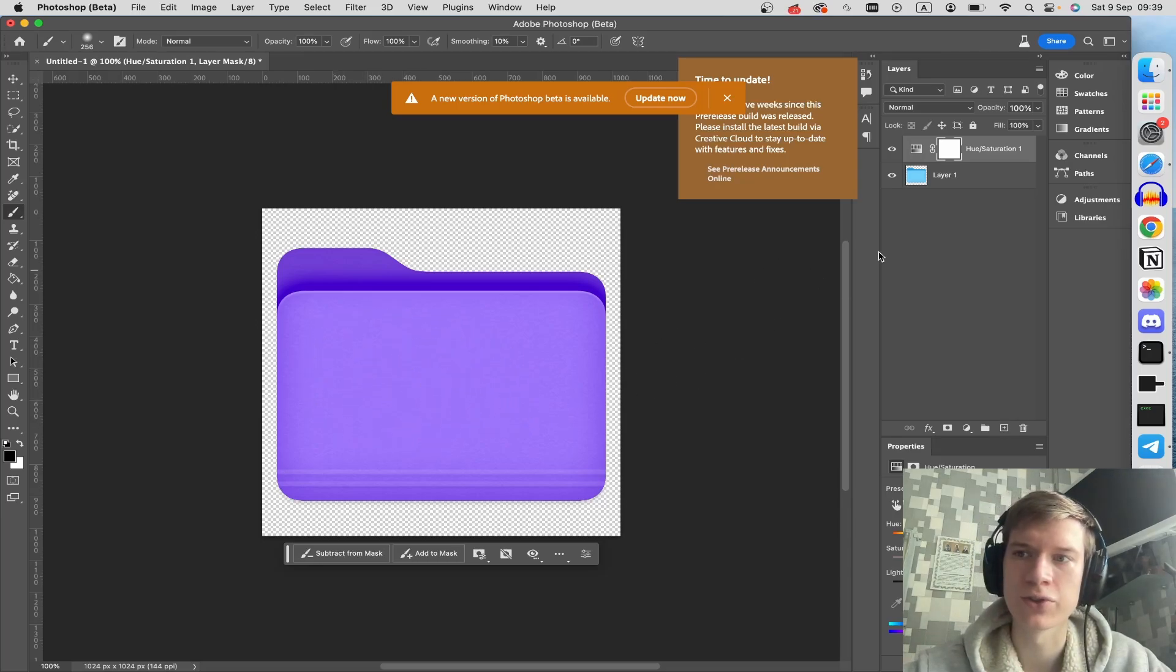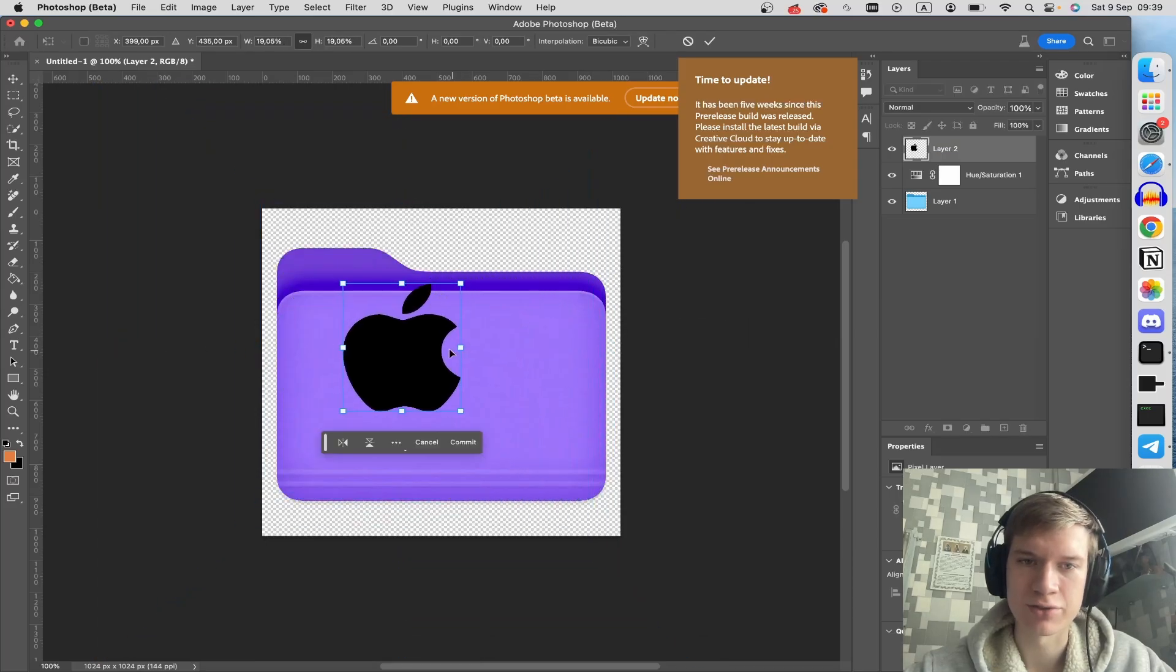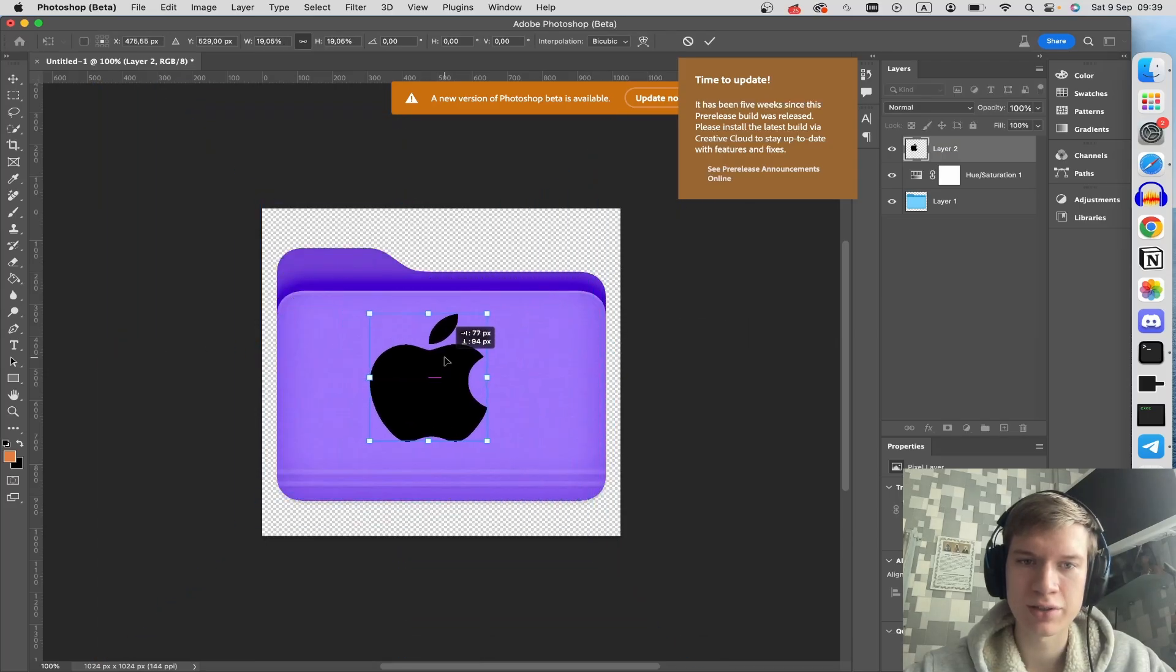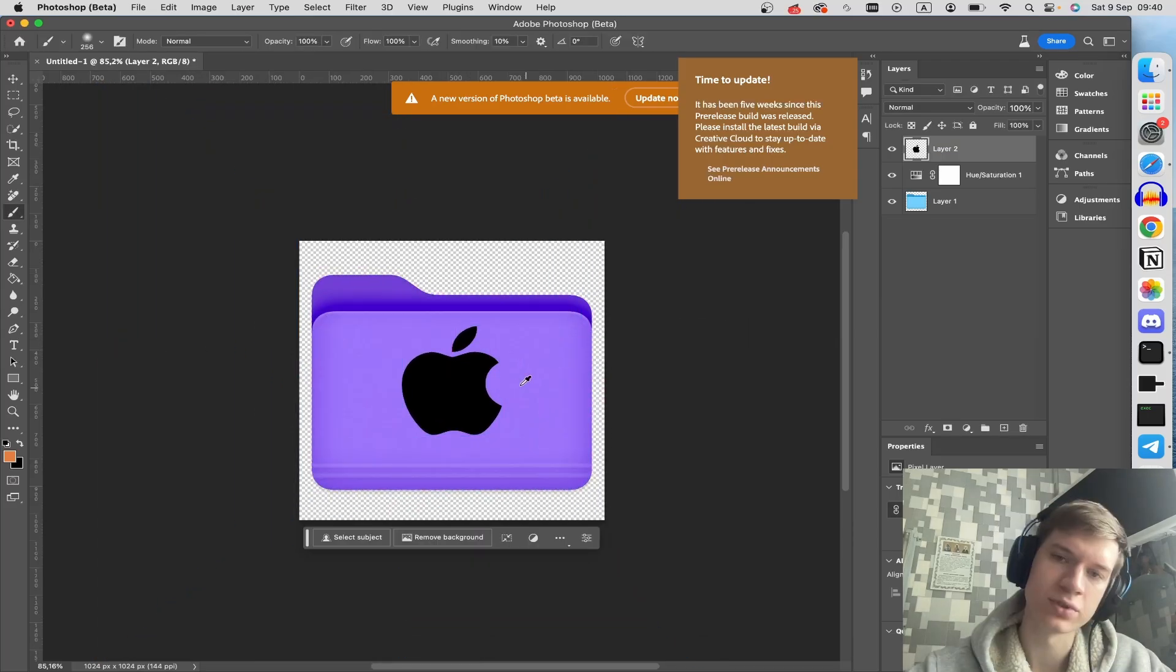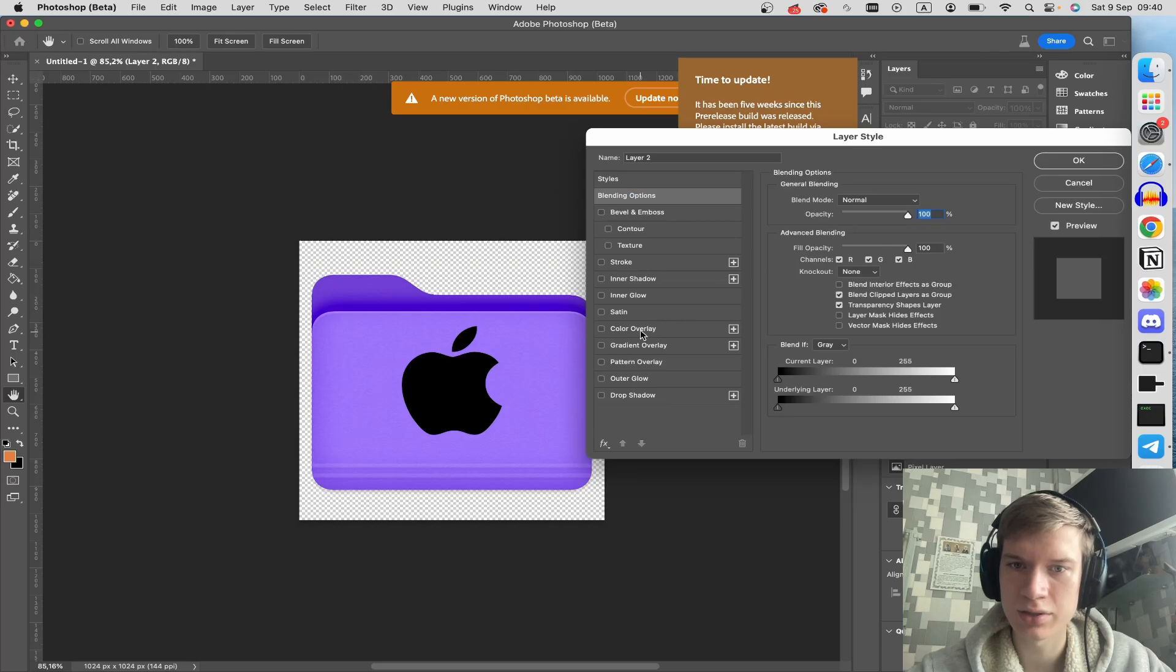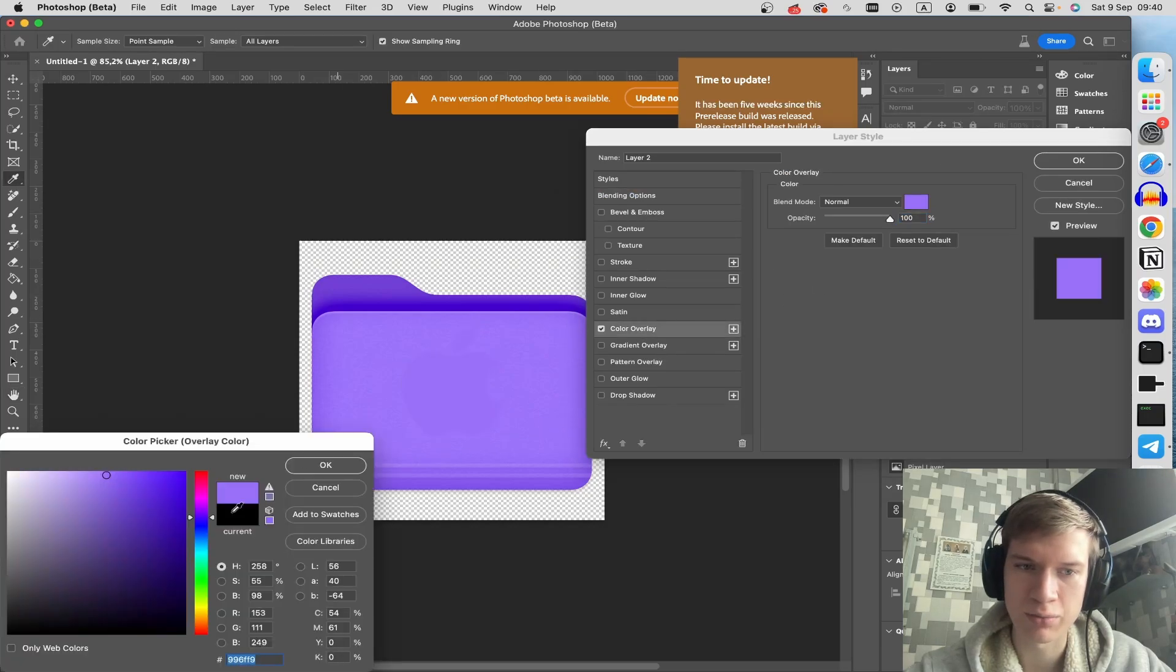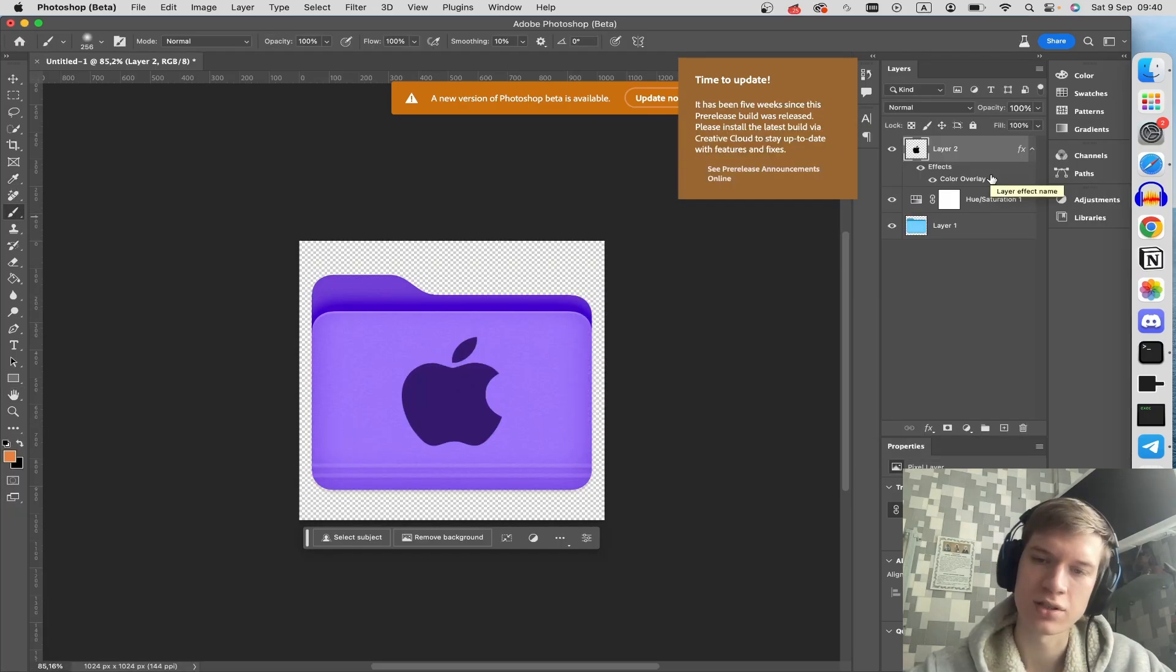For example, the Apple icon. Just transform it, resize it. Let's change the color to purple, I think.